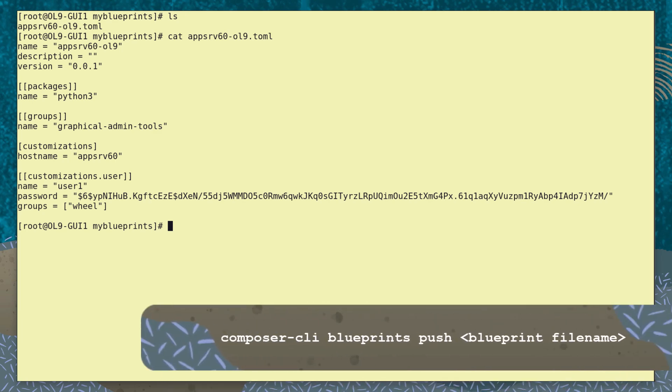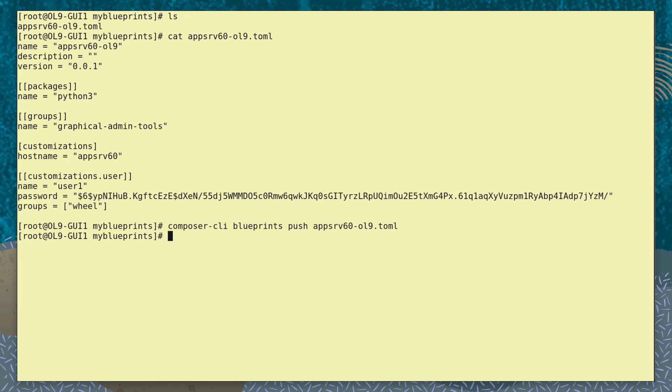To prepare for creating a new Composer image, we use the command composer-cli blueprints push and the name of our file to push the Blueprint into the ImageBuilder tool.